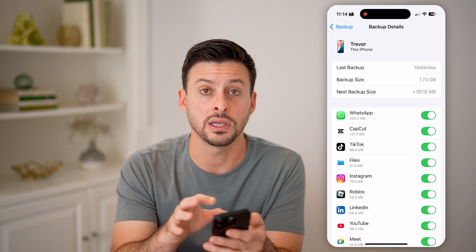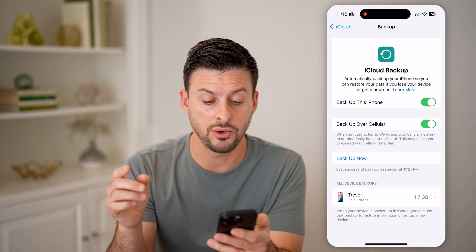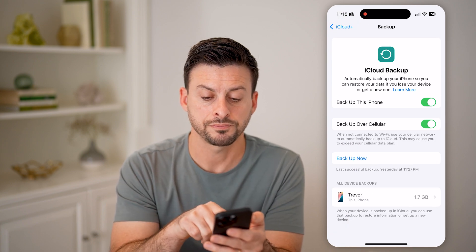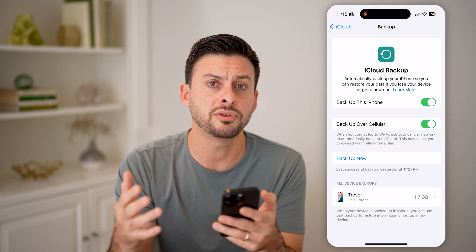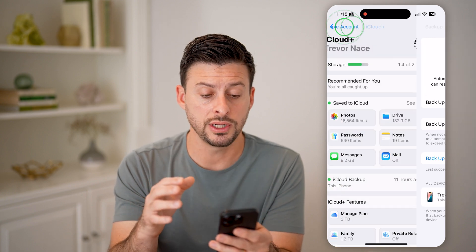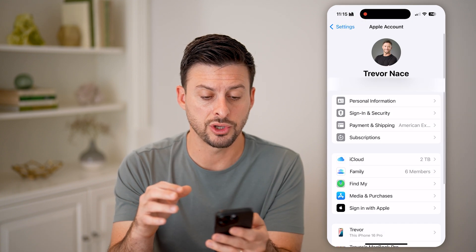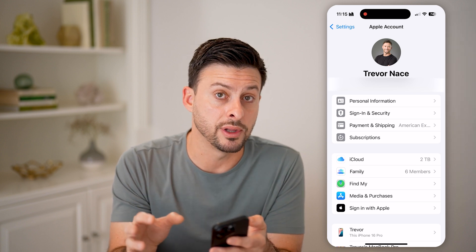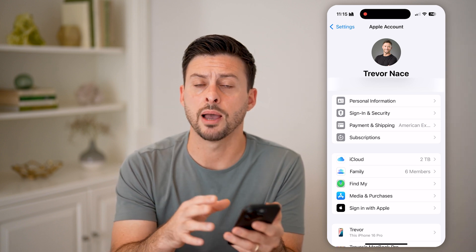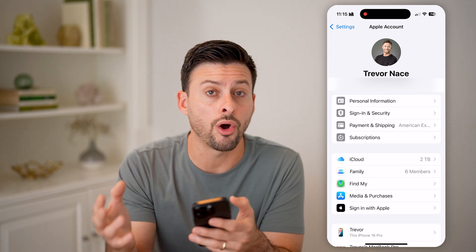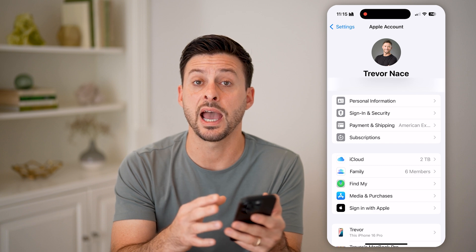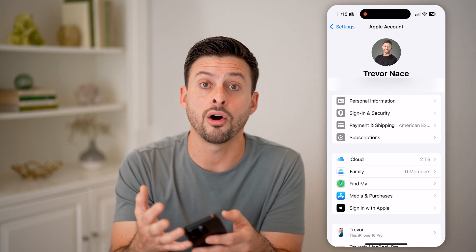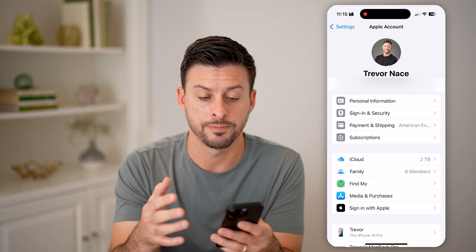So make sure everything is turned on here, and that you have backed up — you can always tap on the Backup Now button. After you go through this process, all you need to do is just go back and sign into your Apple account using your Apple ID, and it will bring in all of the apps from that old iPhone, including all the ones from that iCloud backup.